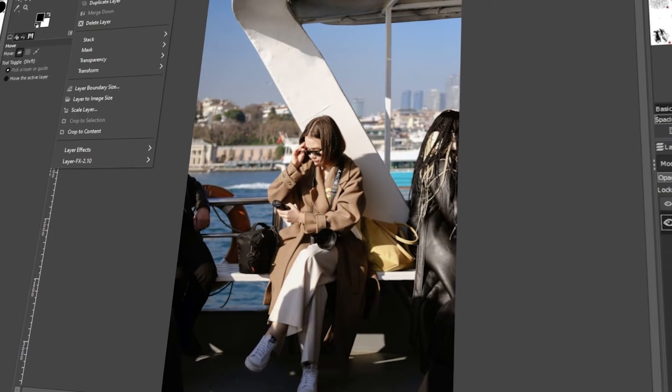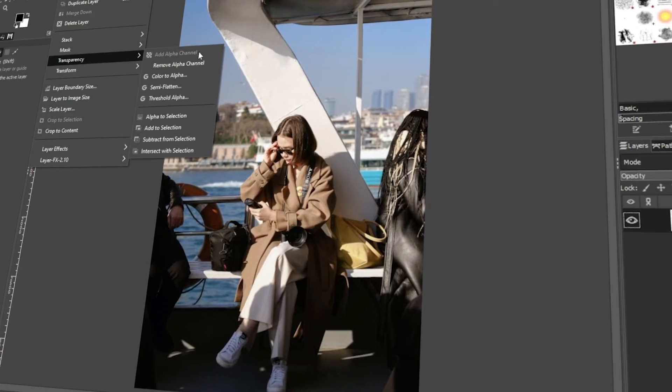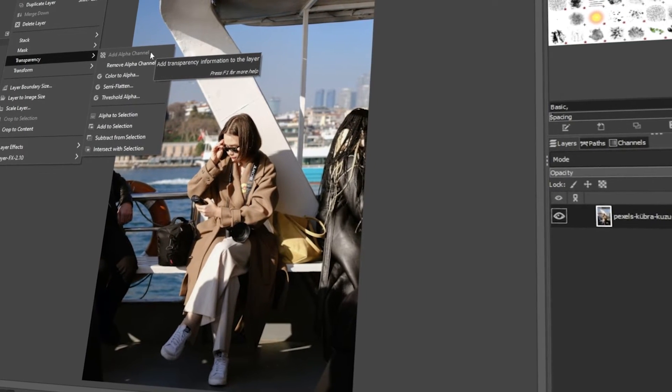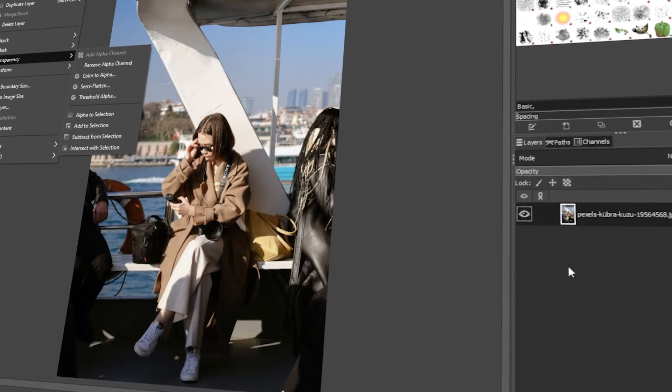In today's video, I will teach you how to add an alpha channel in GIMP. Let's get started.